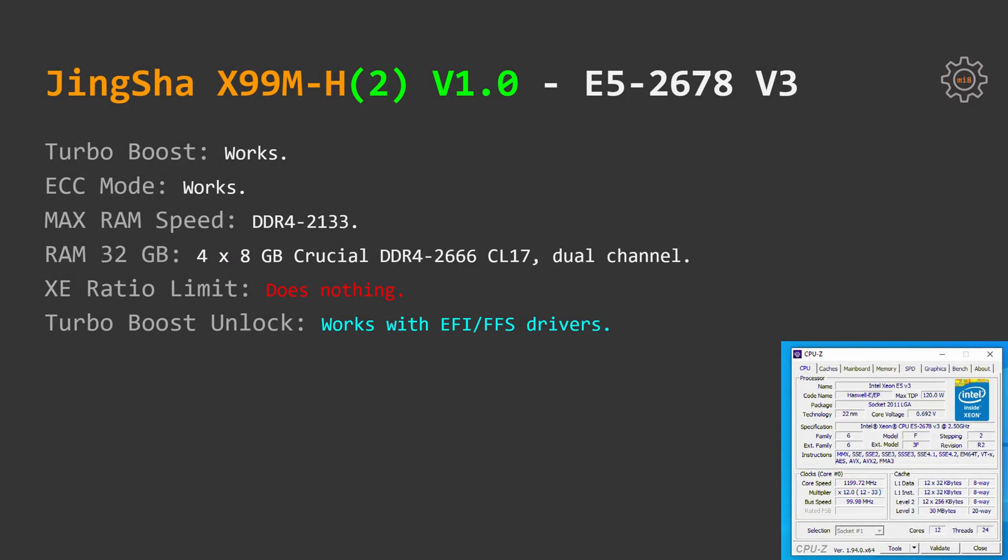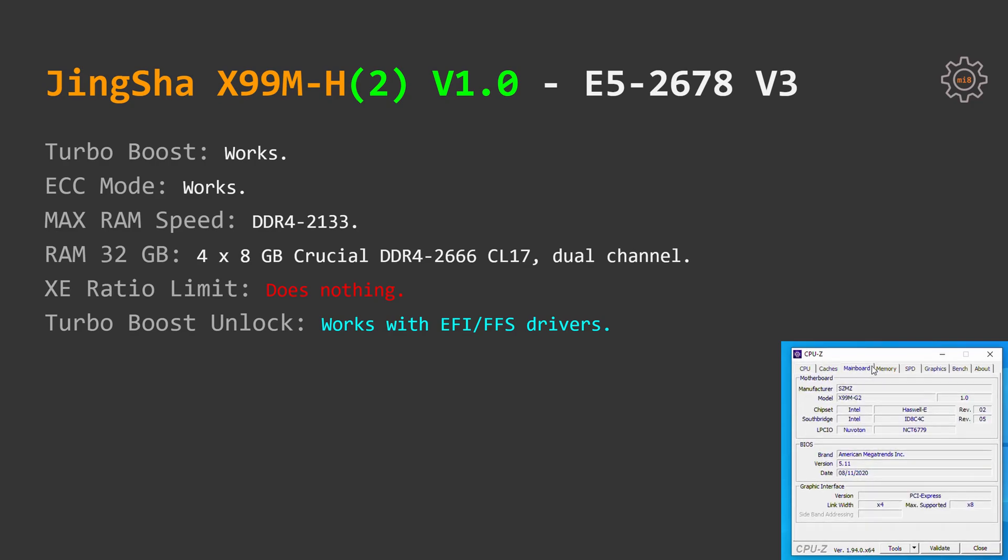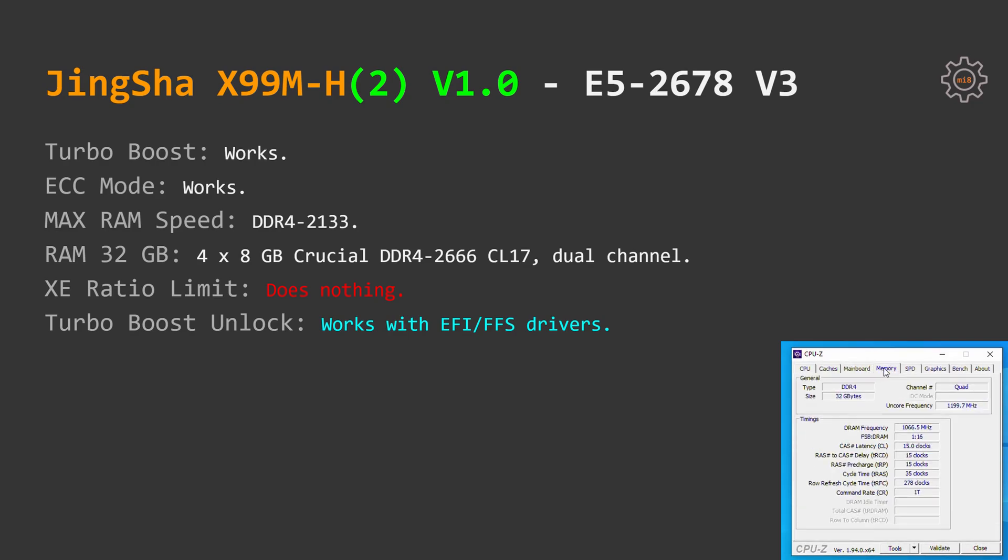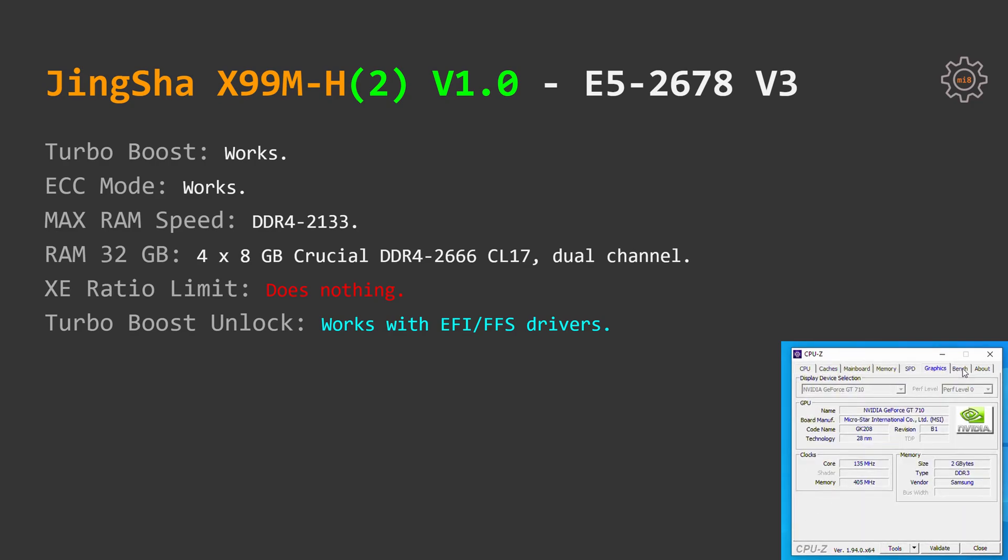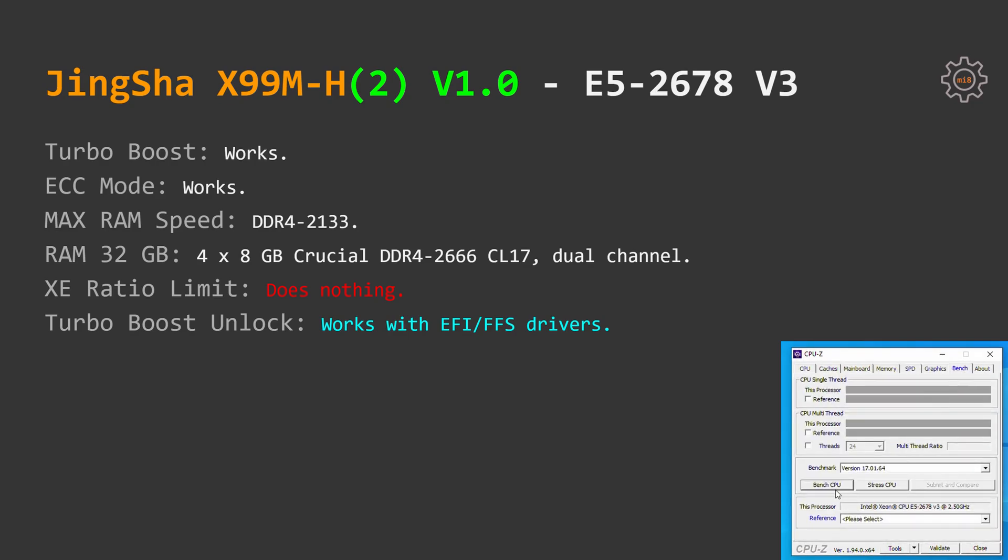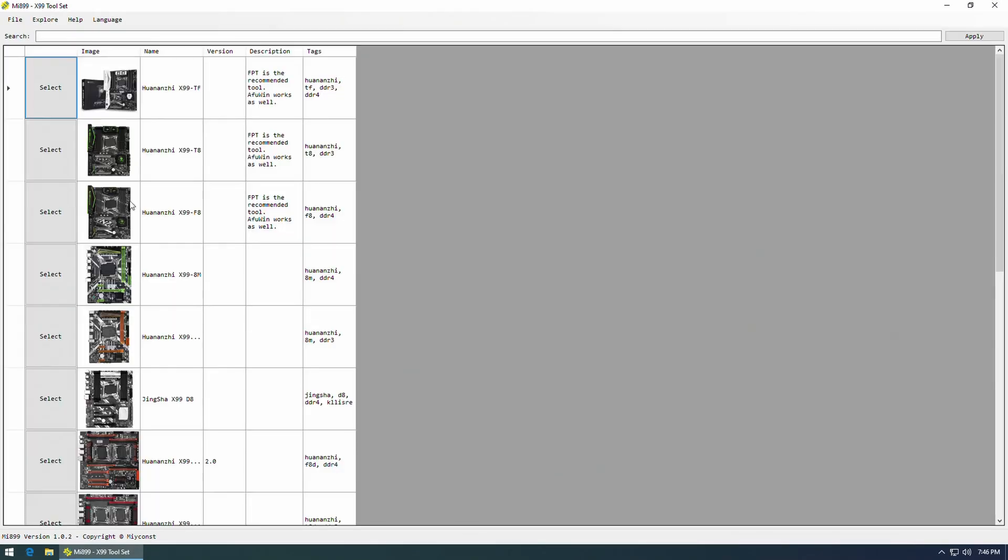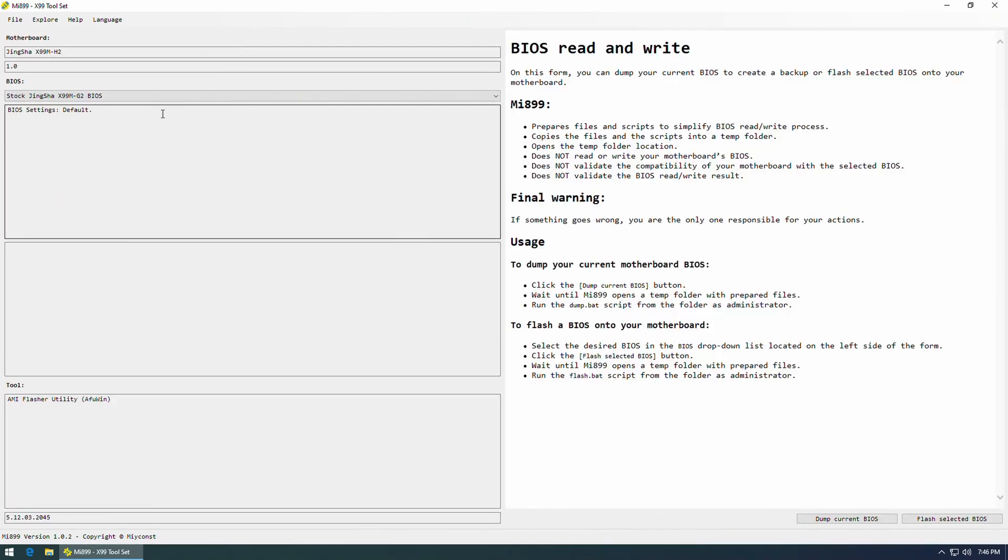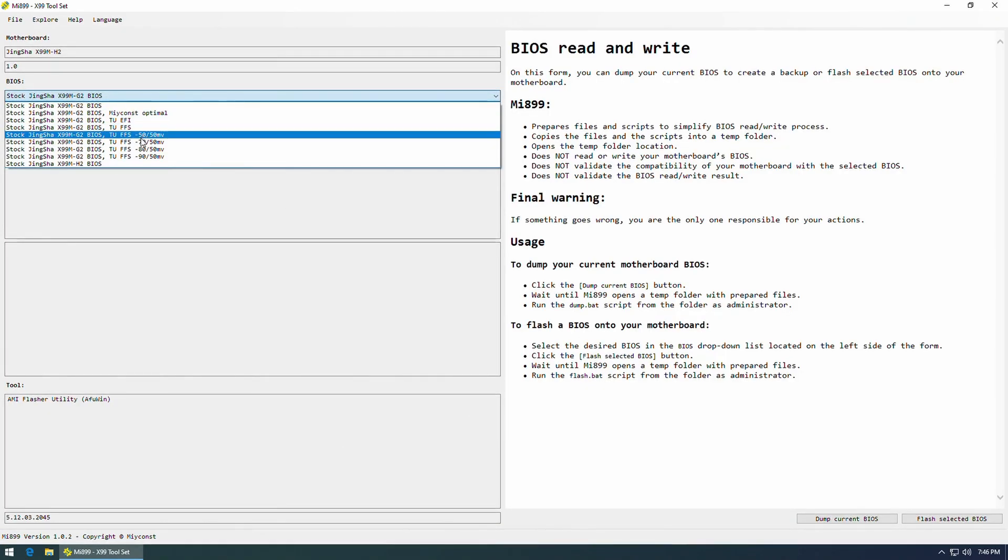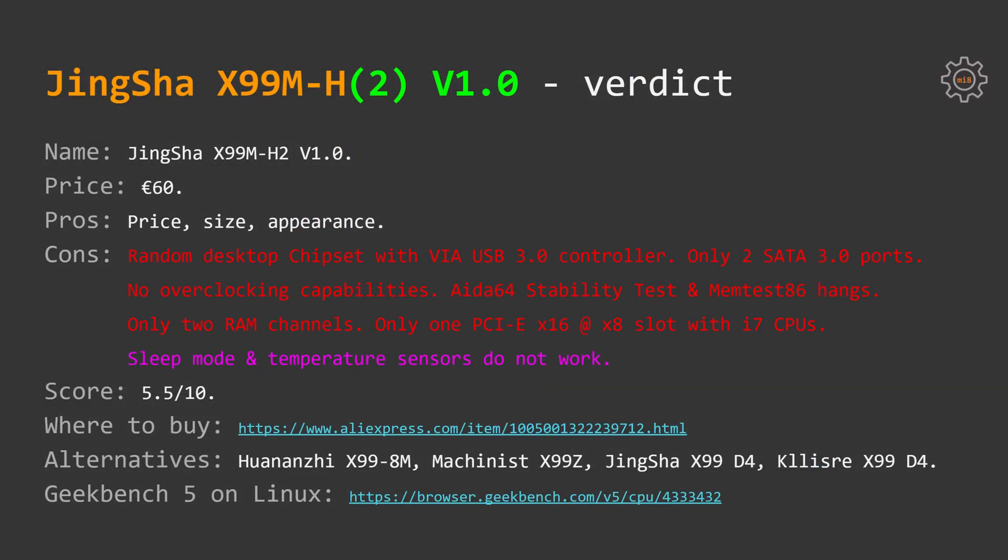And of course I have tested the most popular E5 2678v3. Everything works as expected, XE ratio limit does not have any impact on the performance but Turbo Boost Unlock works with EFI and FFS drivers. In my Mi 899 application you will find a set of different BIOS modifications for Turbo Boost Unlock and CPU undervolting.